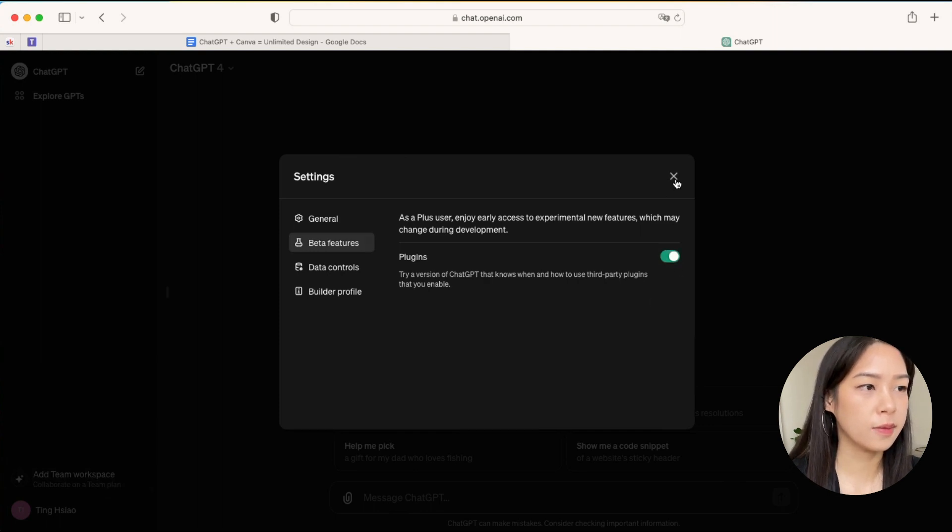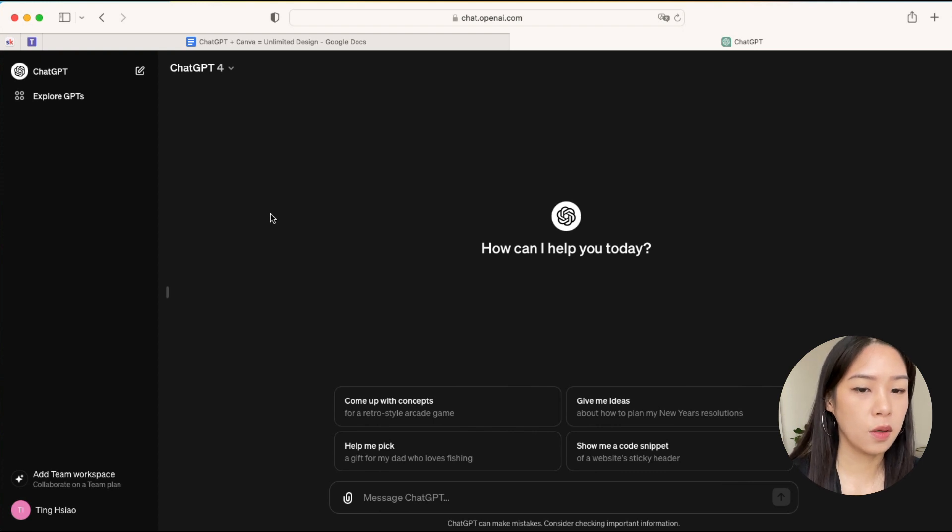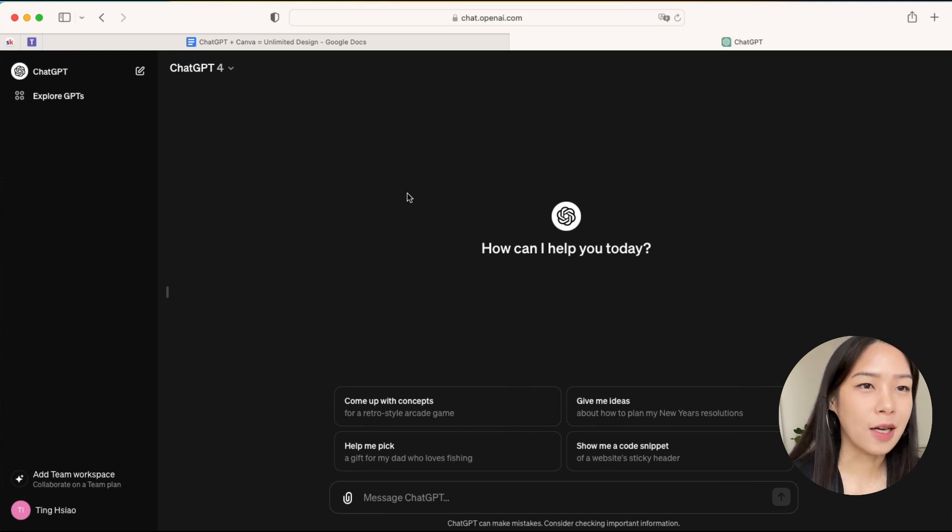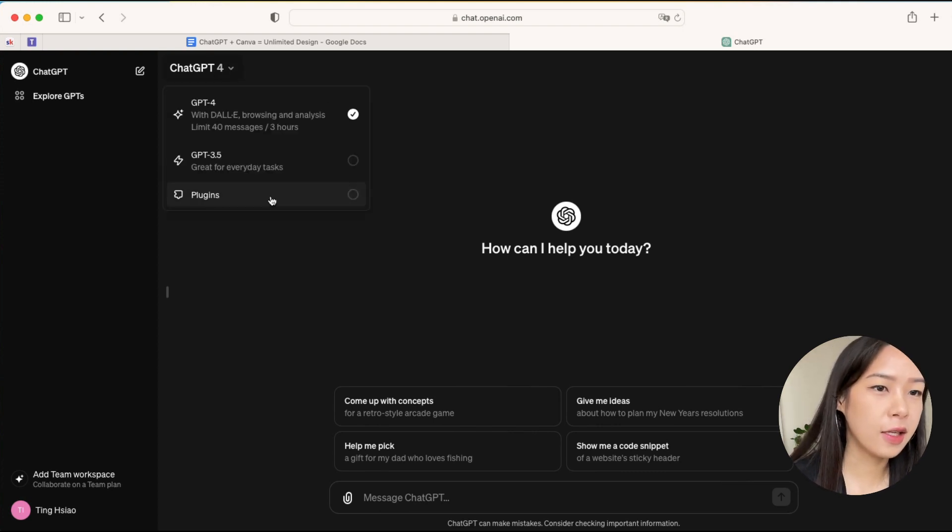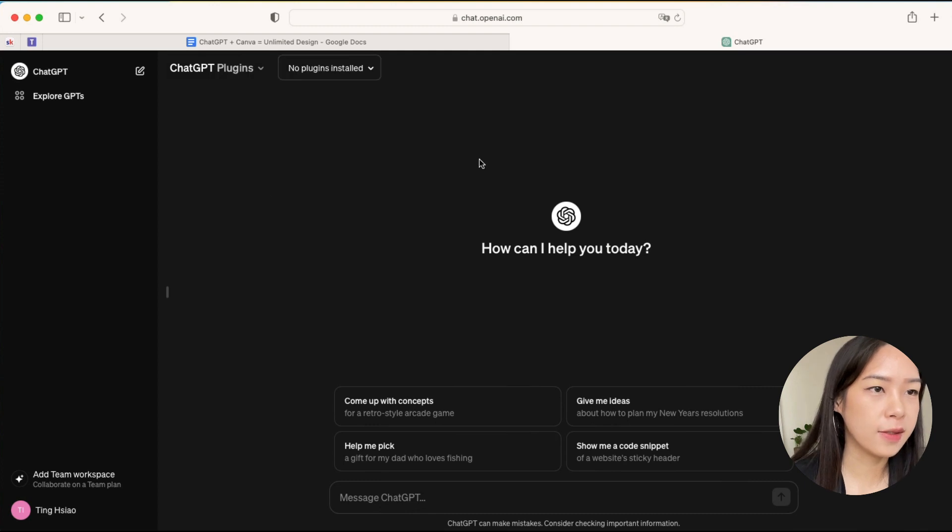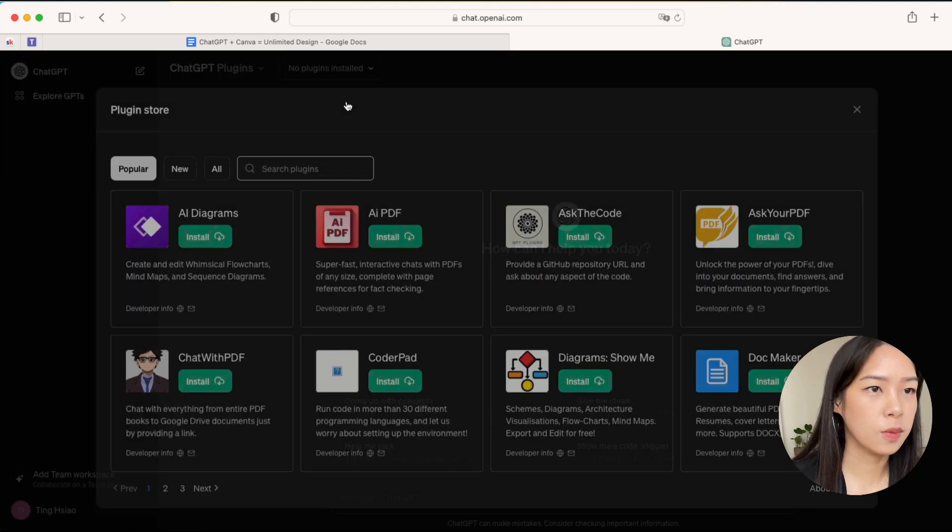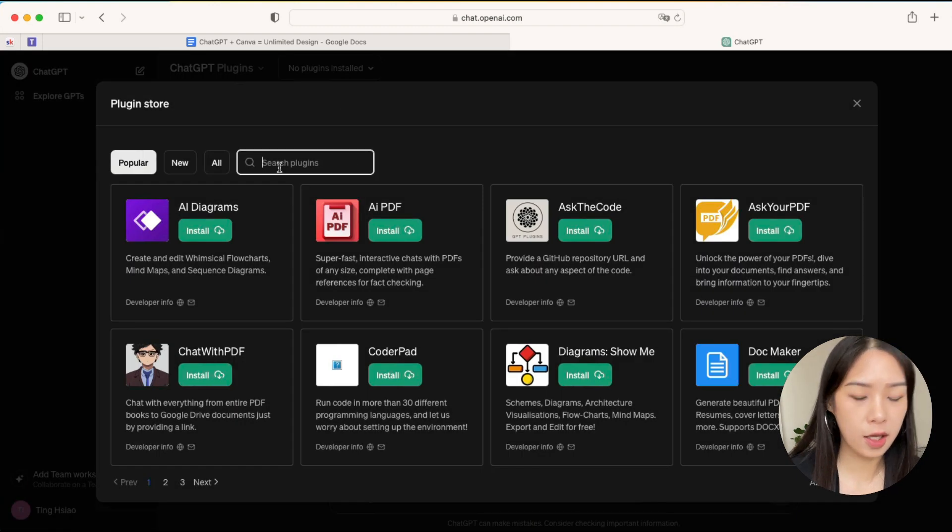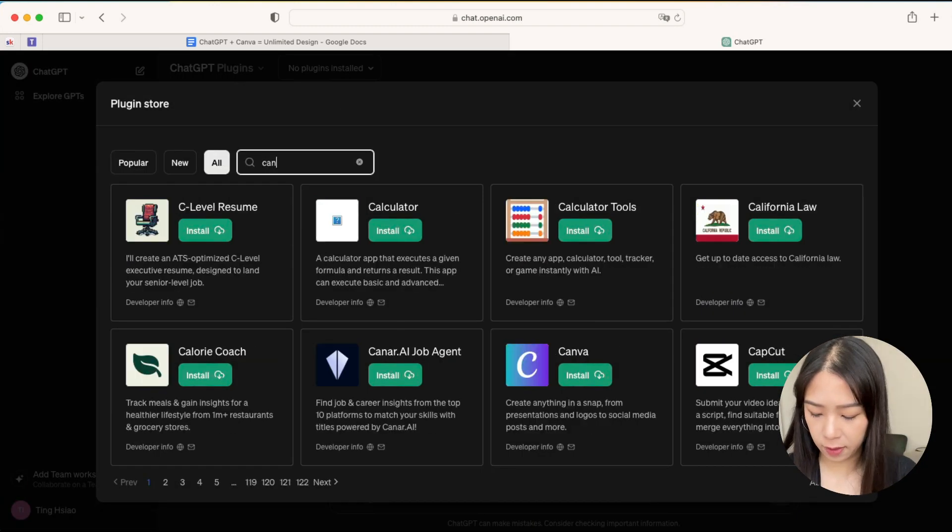Okay, now click GPT-4 again and click on Plugins, go to Plugin Store, and look for Canva.